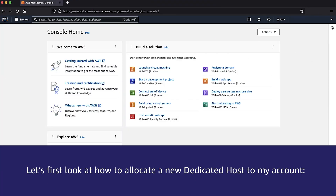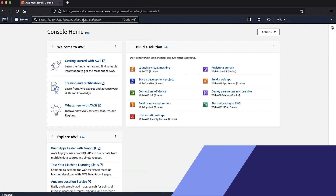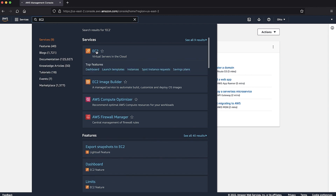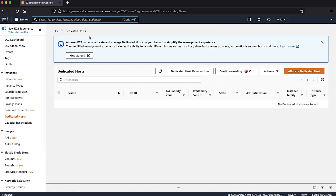Let's first look at how to allocate a new dedicated host to my account. After logging in to the AWS Management Console, navigate to the Amazon Elastic Compute Cloud console. From the left navigation pane, choose Dedicated Hosts. Then choose Allocate Dedicated Host.